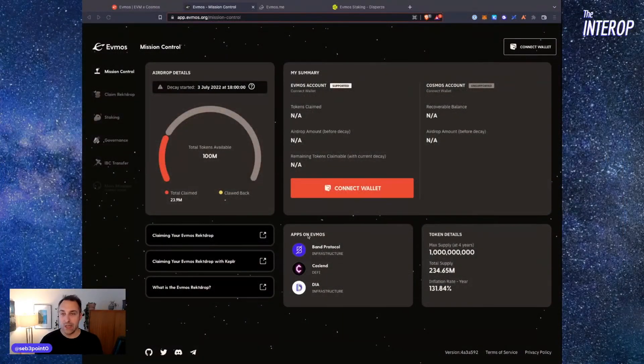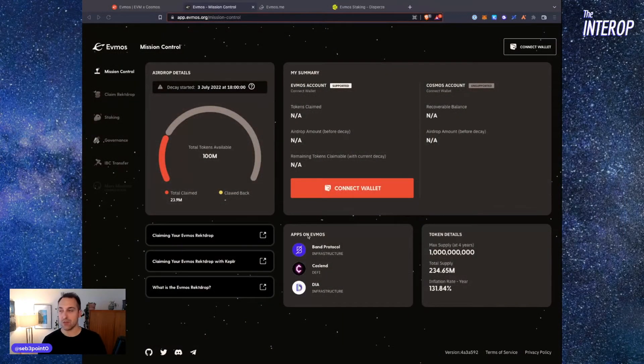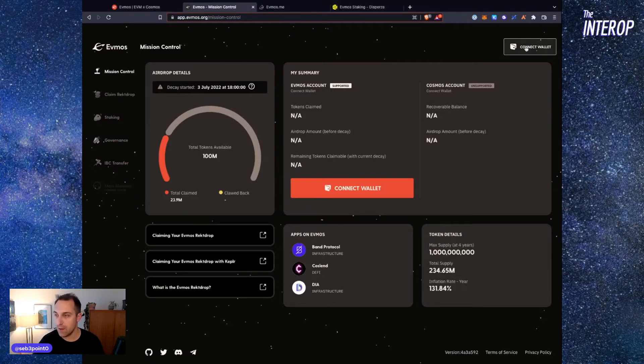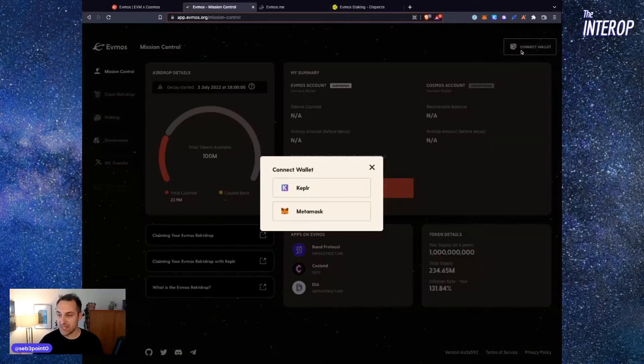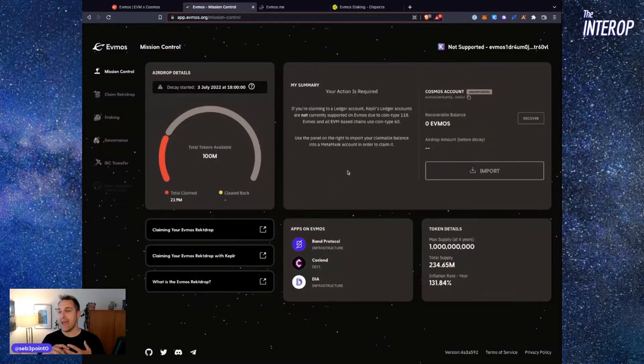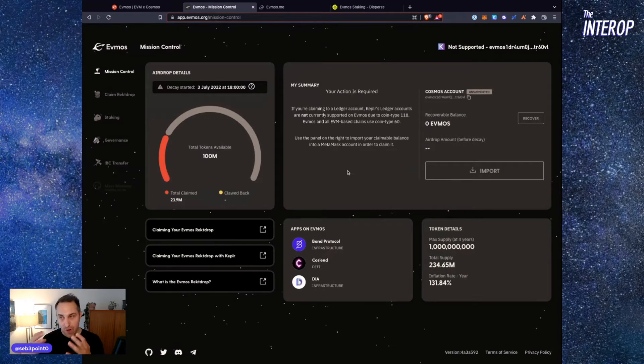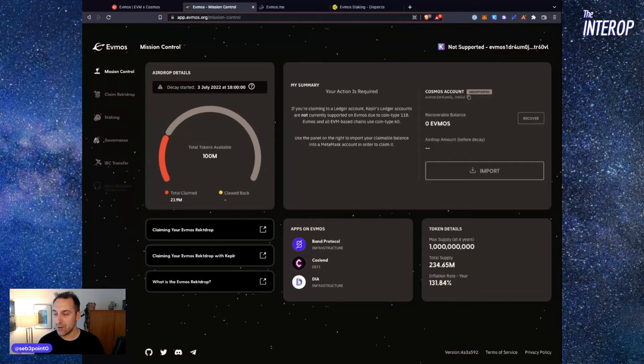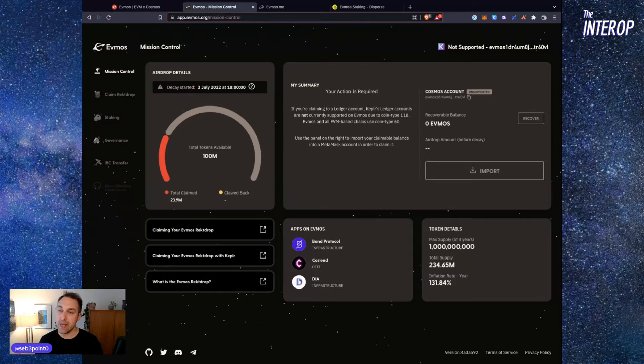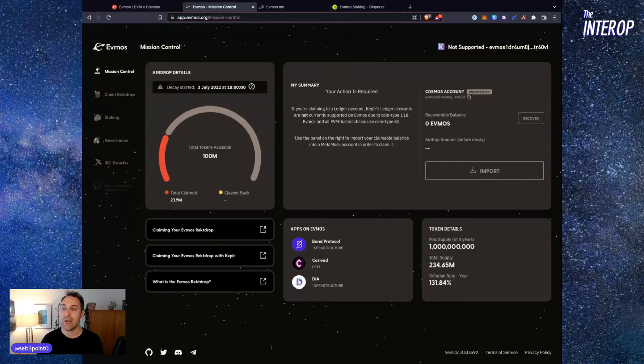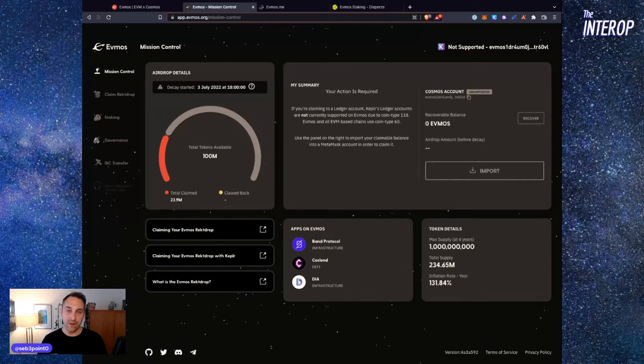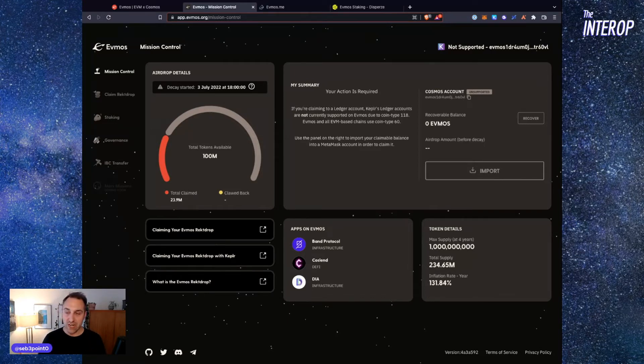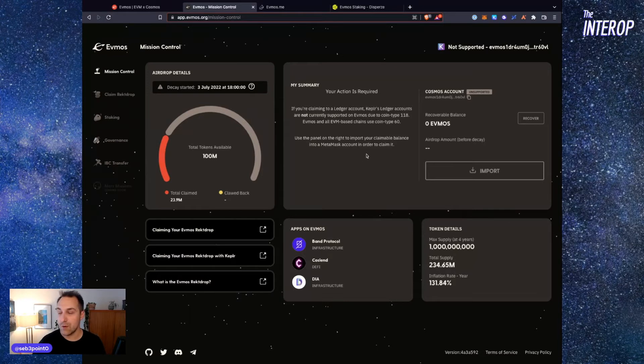If you go over to the EVMOS Mission Control website and you want to stake your EVMOS, you connect your Keplr wallet and you're probably familiar with this message: 'Your action is required. If you're claiming to a Ledger account, Keplr's Ledger accounts are currently not supported on EVMOS due to coin type 118.' EVMOS and all EVM-based chains use coin type 60. This is because Cosmos chains use a different address format than EVM chains. So you're kind of stuck here, but there is a way around it, and I'm going to show you how.